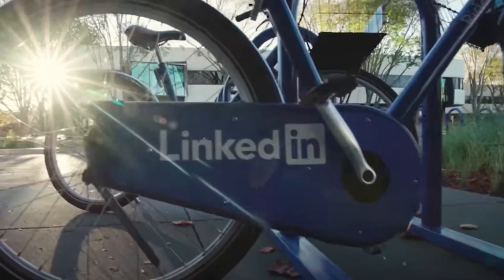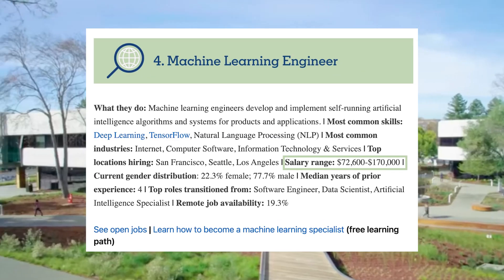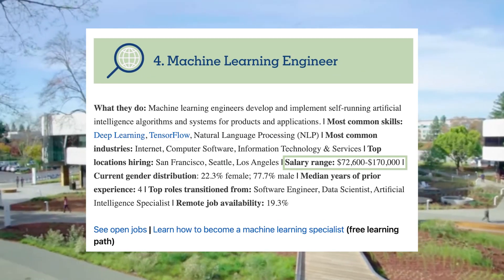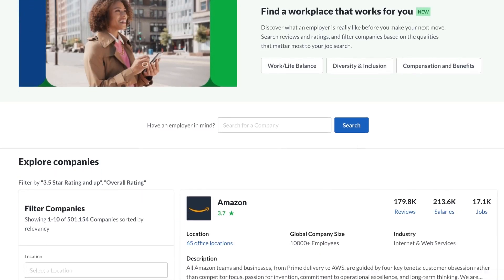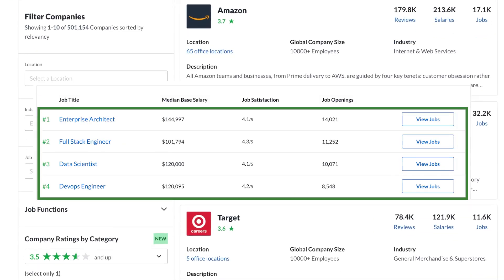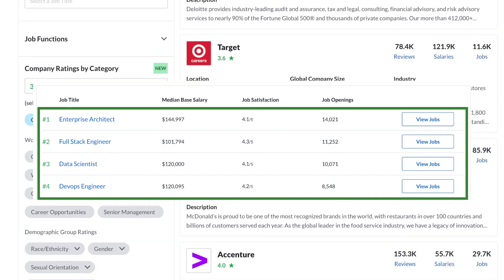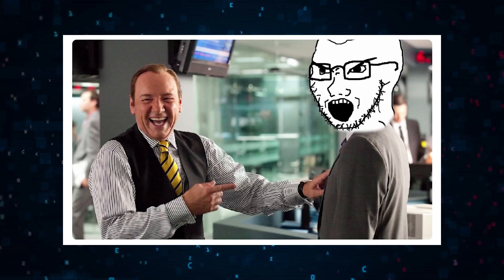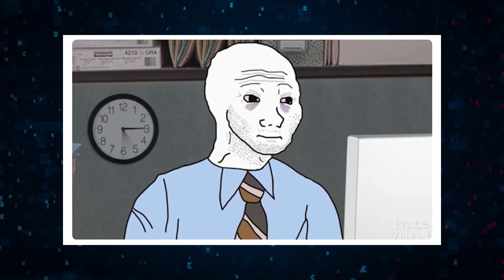Did you know, according to LinkedIn, the machine learning engineer title is the fourth fastest growing job? And Glassdoor ranks data science among the top three best jobs in America. With so much demand, it's essential to stand out.